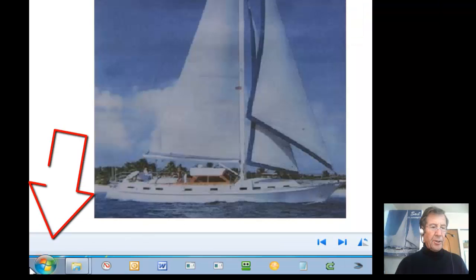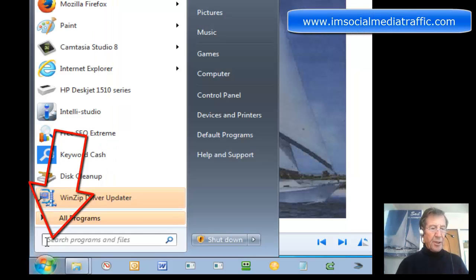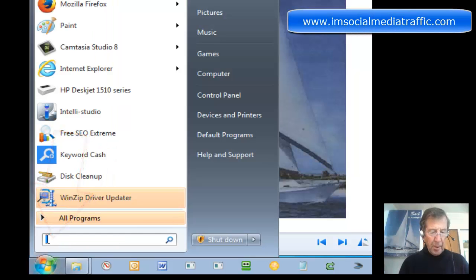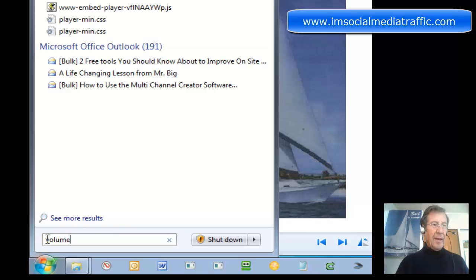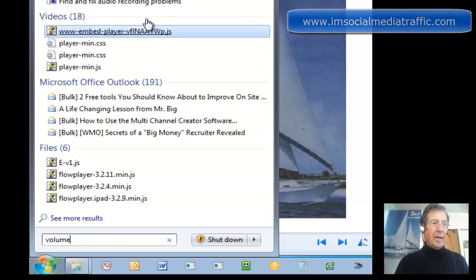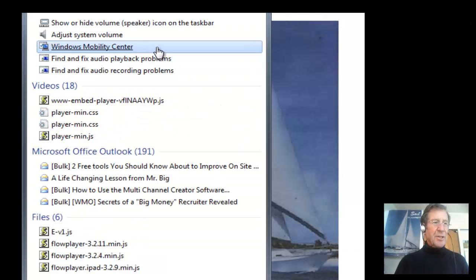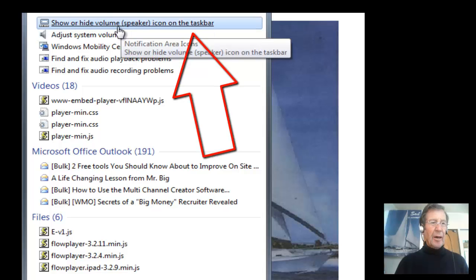I clicked on the start button and typed into the all programs box 'volume.' And at the very top of the list: Show or Hide Volume Speaker Icon on Taskbar.